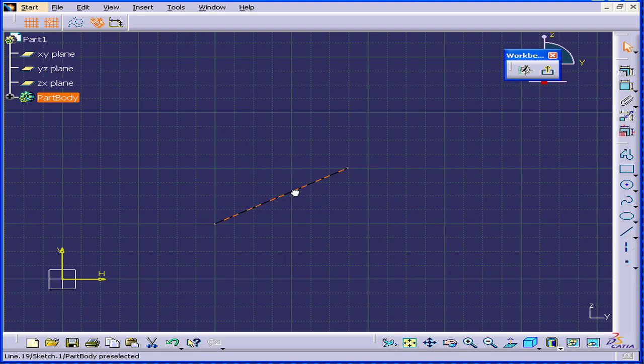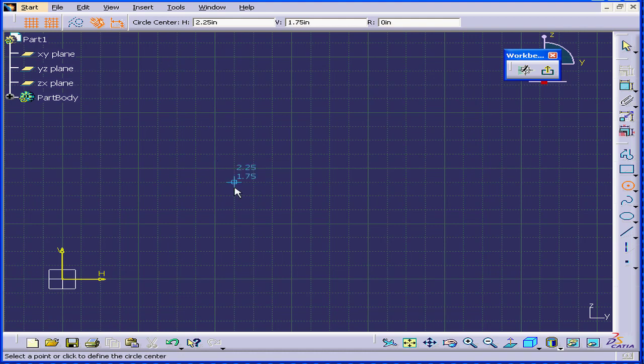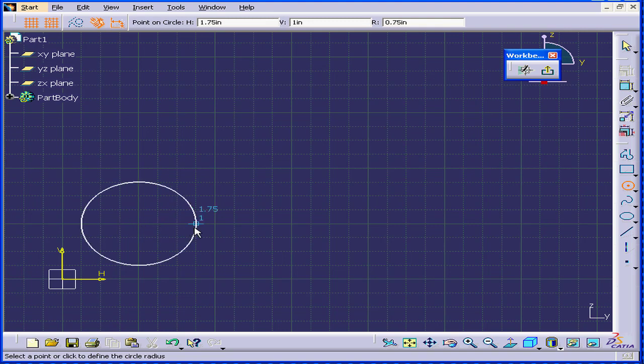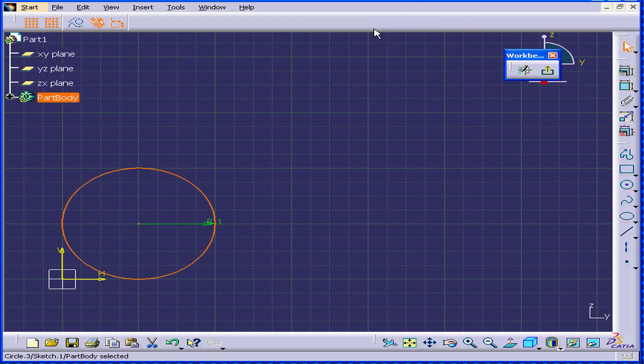Let's delete this and now let's create a circle. I'll create a circle with a center at 1 inch vertically and 1 inch horizontally. The radius will be 1 inch also. Here is our circle.